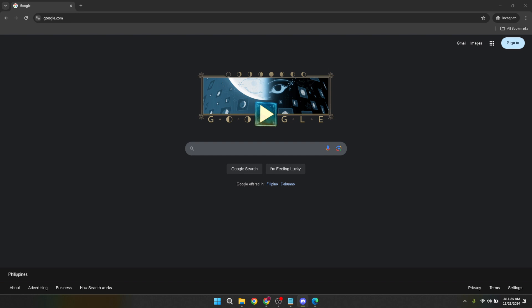First things first, begin by opening your favorite web browser and go to google.com. Once the page loads, you'll notice a sign in button at the top right corner of the page. Click on this to proceed.